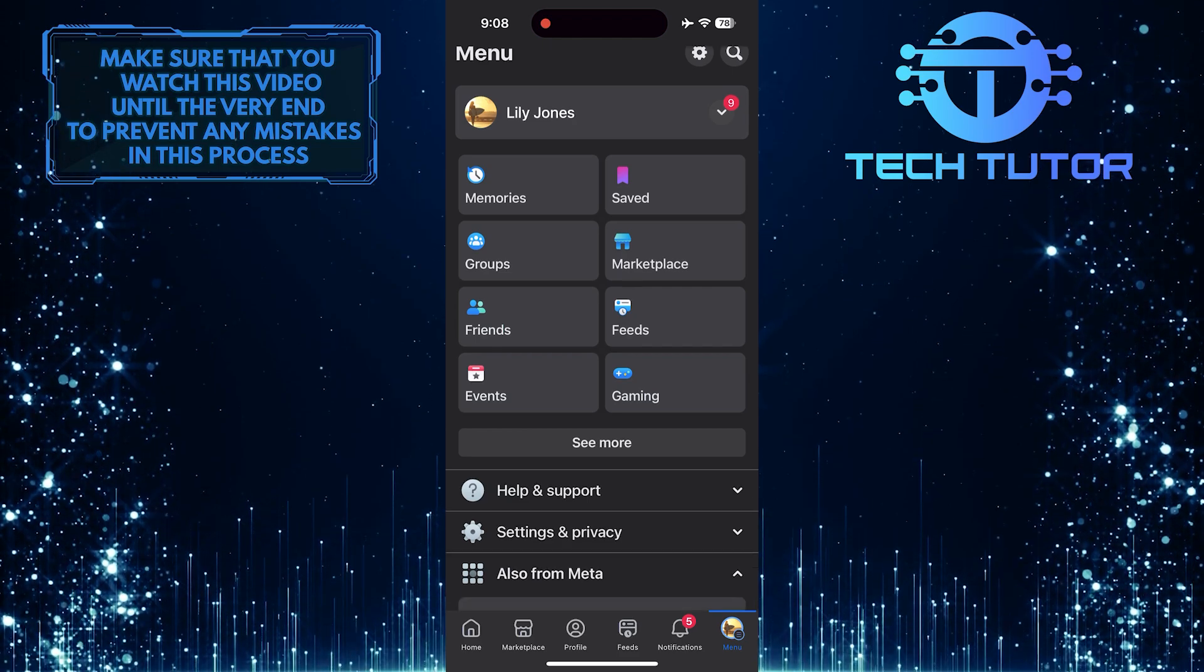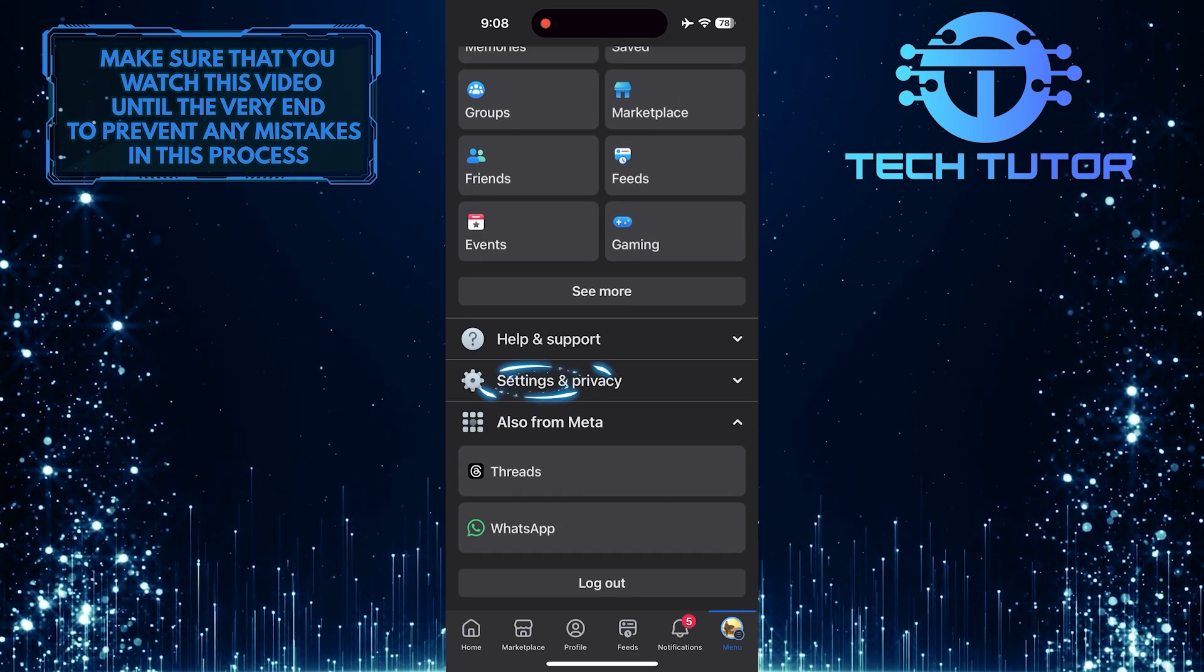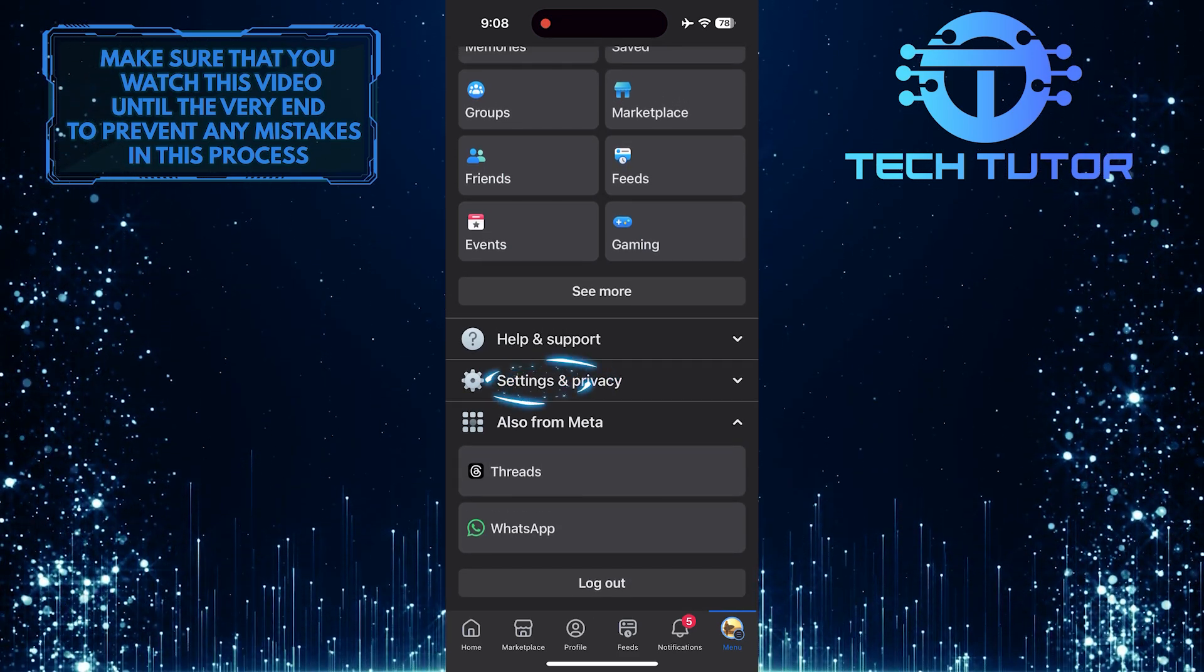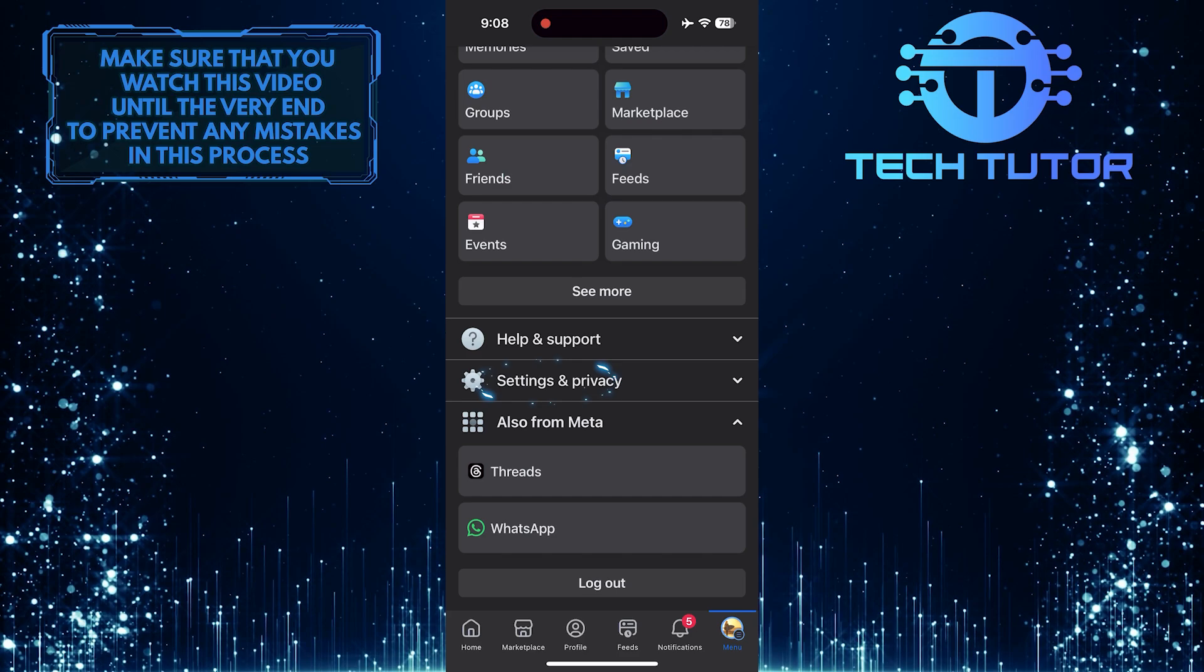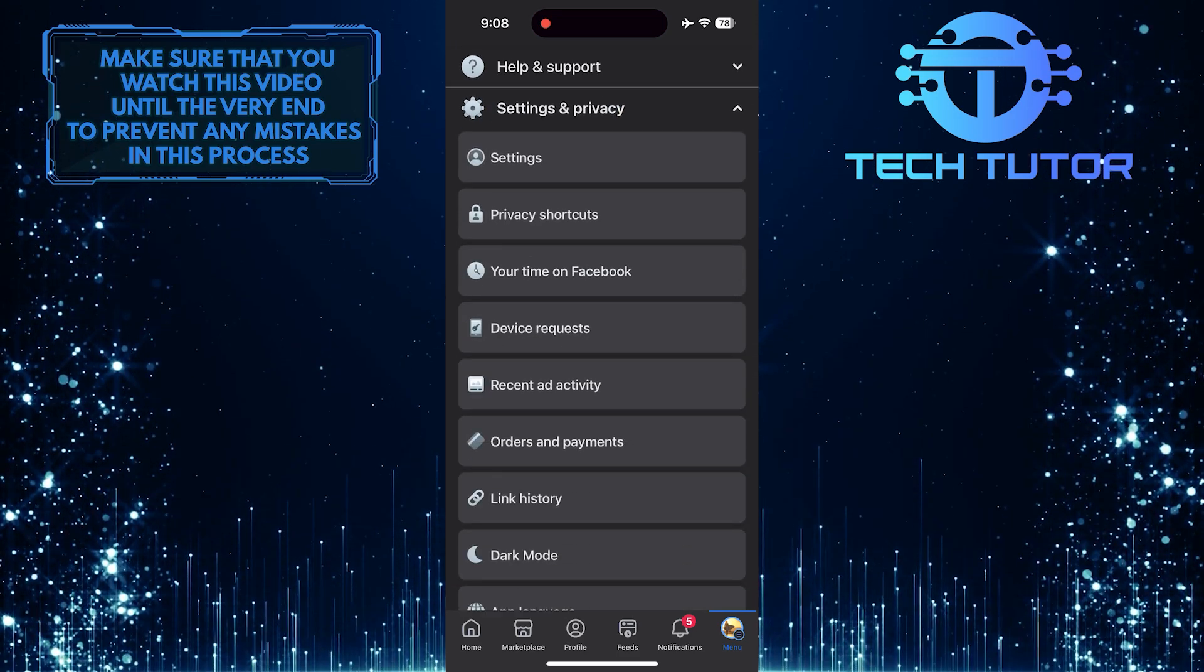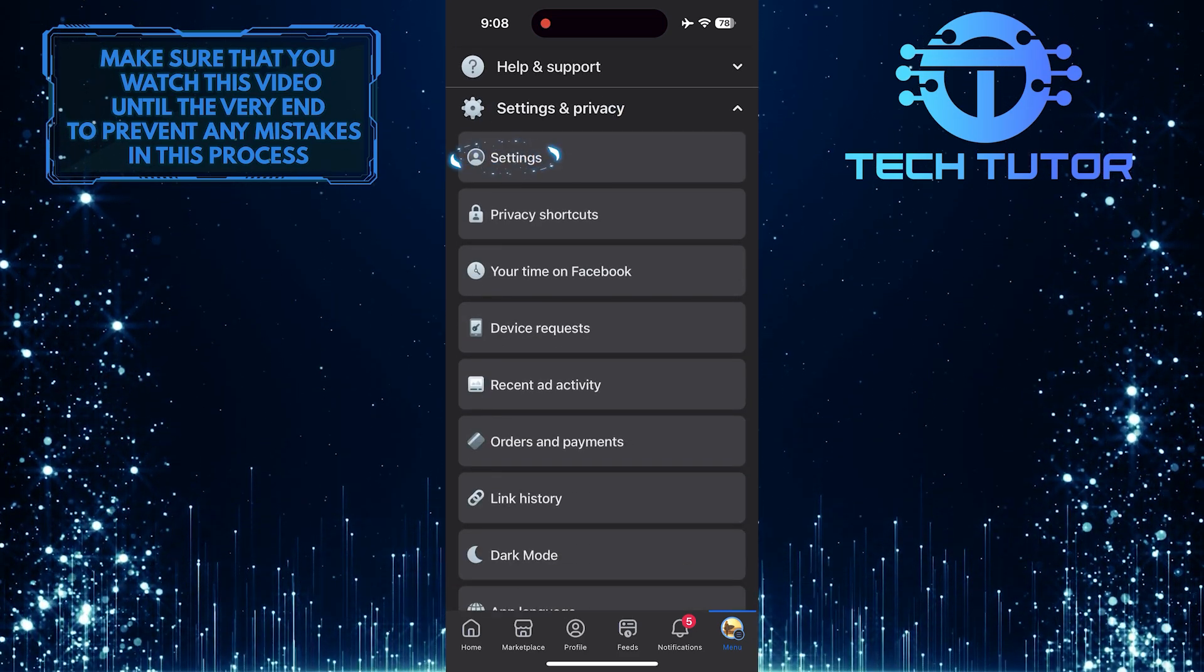After that, scroll down a bit and tap Settings and Privacy. And then tap Settings.